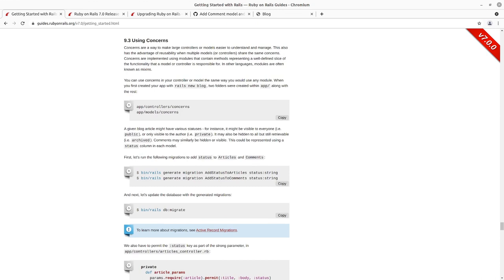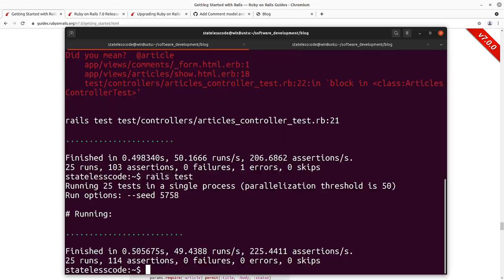So after looking at the concern section, it is fairly long and I don't want to tack it on to the end of this episode. So we'll, we'll commit what we have here in our, for our refactoring.